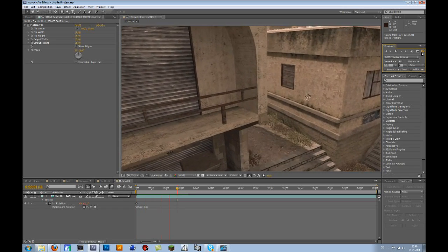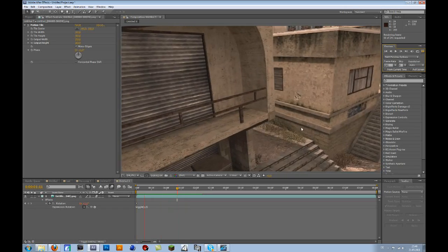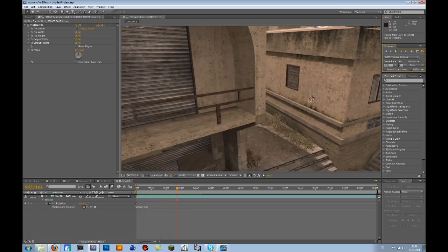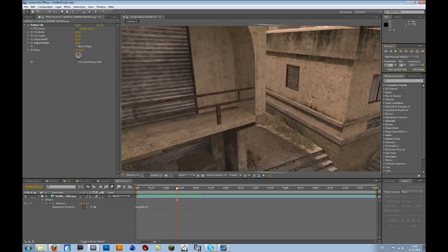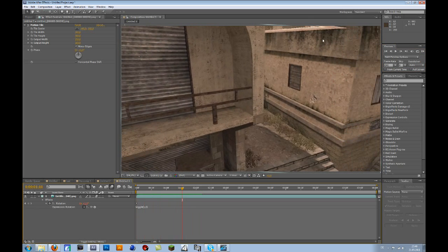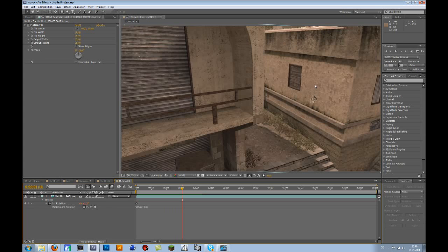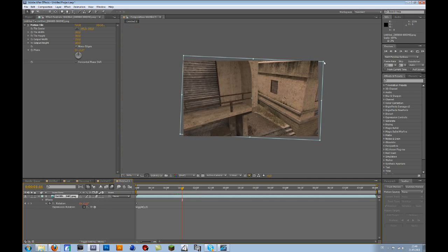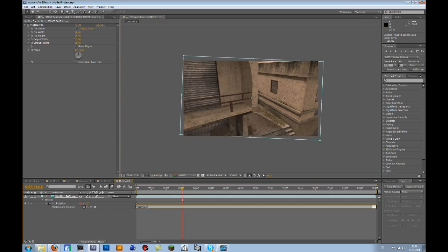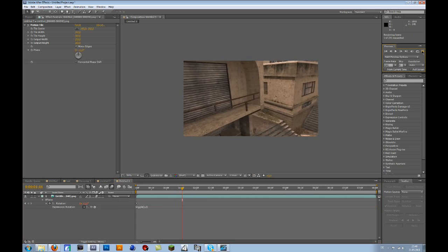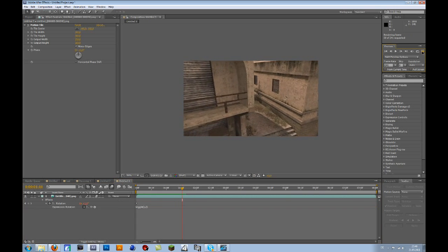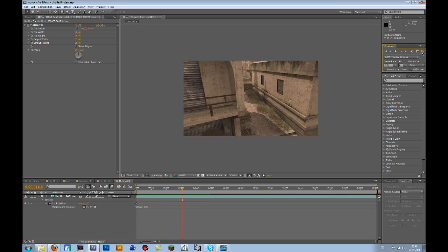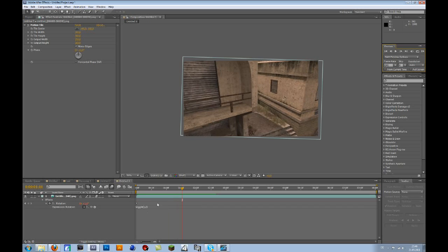That looks quite good. If there's a little bit of pixel distortion in some spots, you can always scale it up a bit or just change the amount and make it less. Now that's perfect.